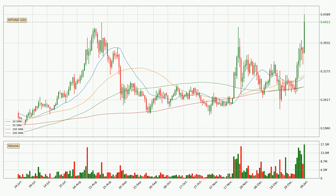Moving to the daily simple moving averages, the current price is above all simple moving averages for this time interval, which looks bullish. It is to watch if the closest SMA, the 50 SMA, could hold support or the price will break it to the downside, below the current price of around 31.9 cents.